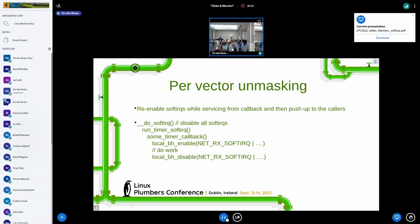It looks oddly similar to what is being done for signals in user space. The design there is that a specific signal handler is associated with a mask of signals that need to be masked or not. So maybe rather than having those local disable and enable calls, you could start by having a mask associated with the soft IRQ handler definition.